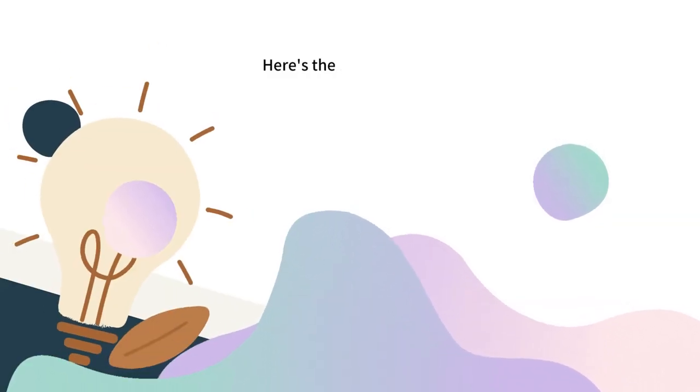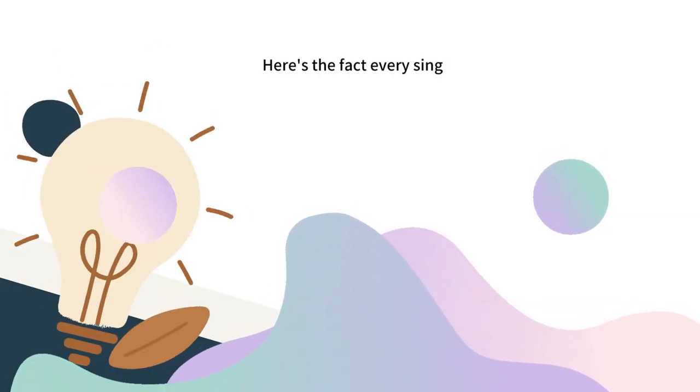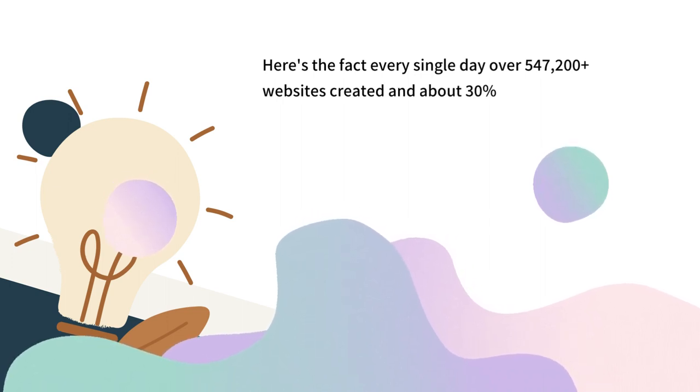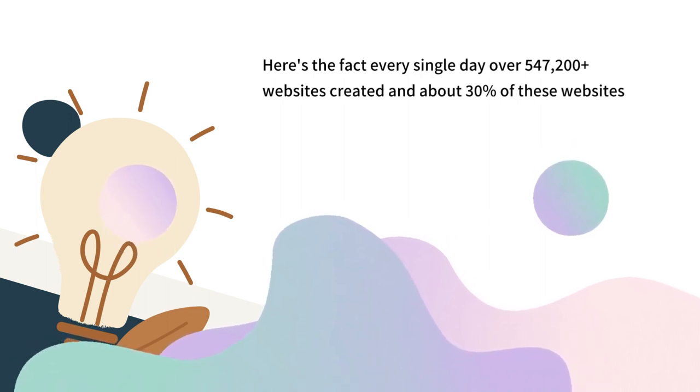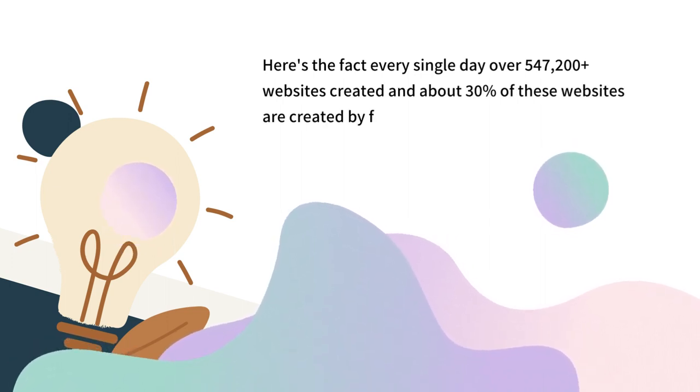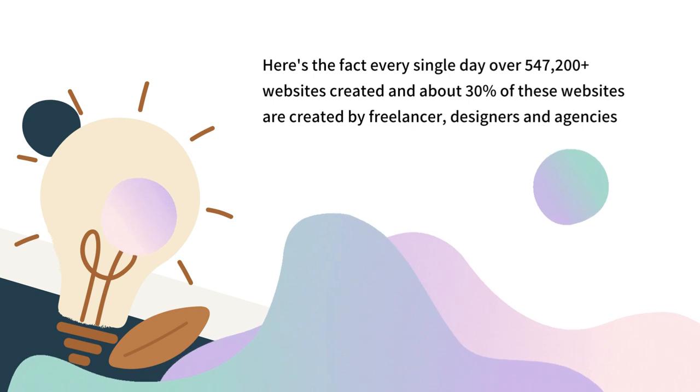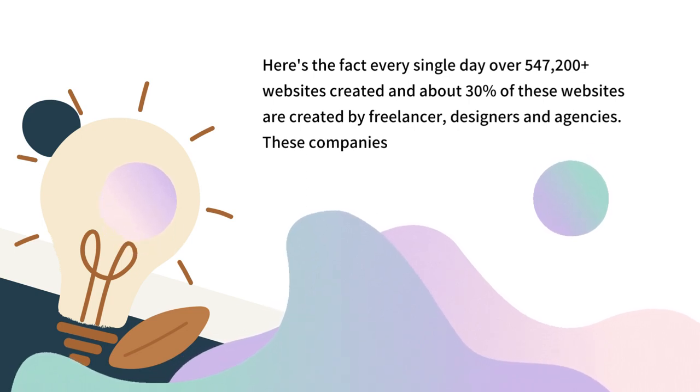Here's the fact: every single day over 547,200 websites are created and about 30% of these websites are created by freelancers, designers and agencies.